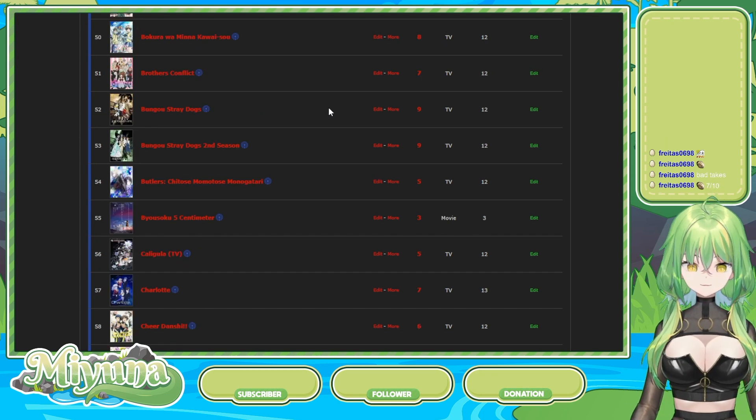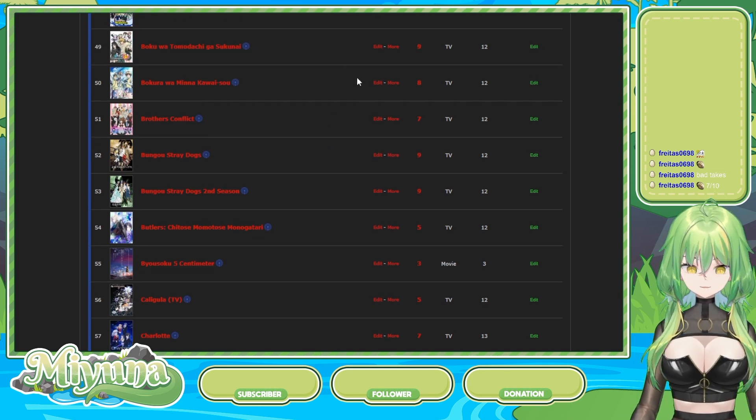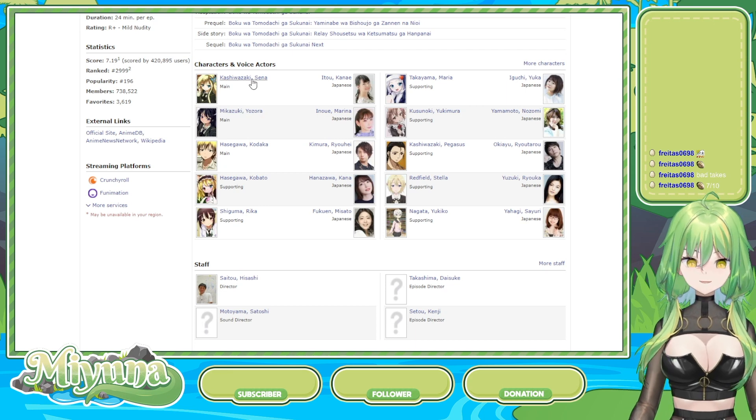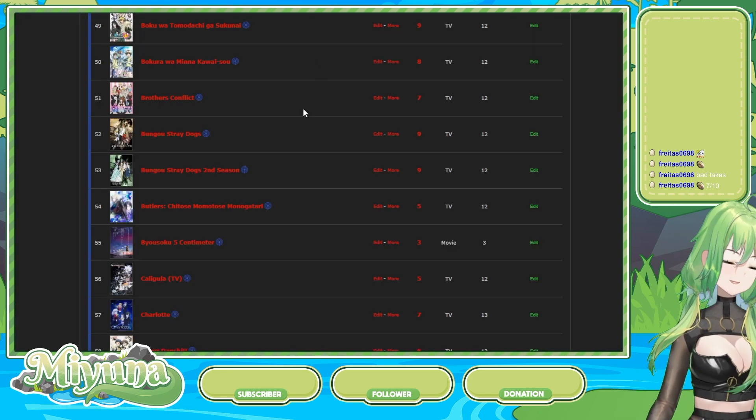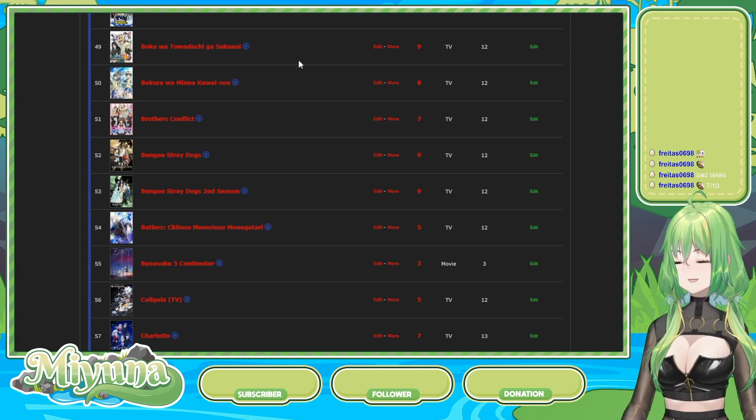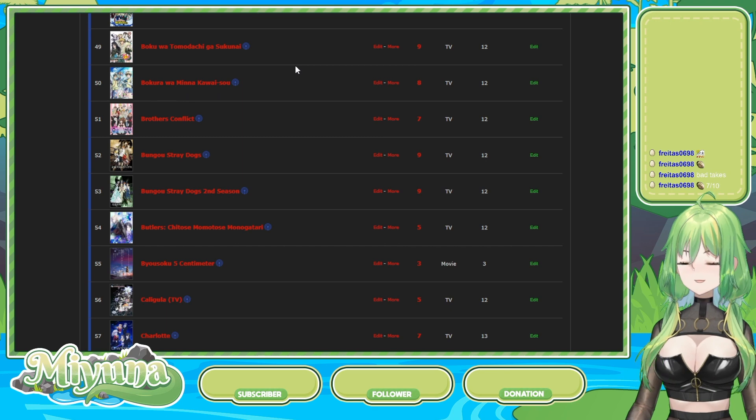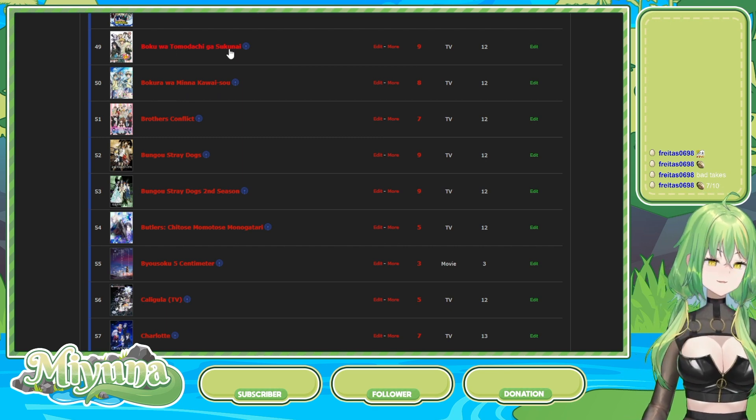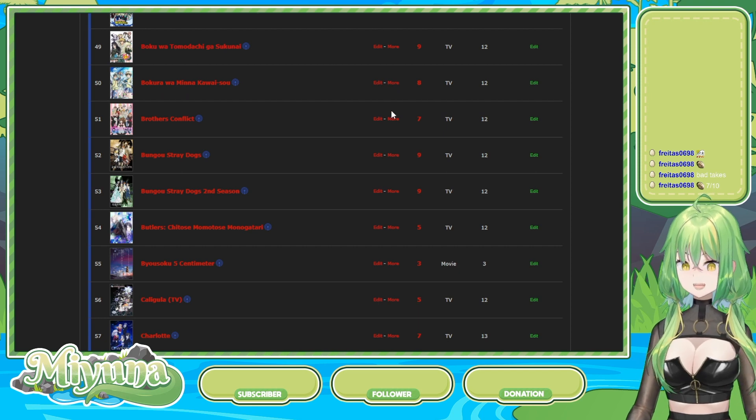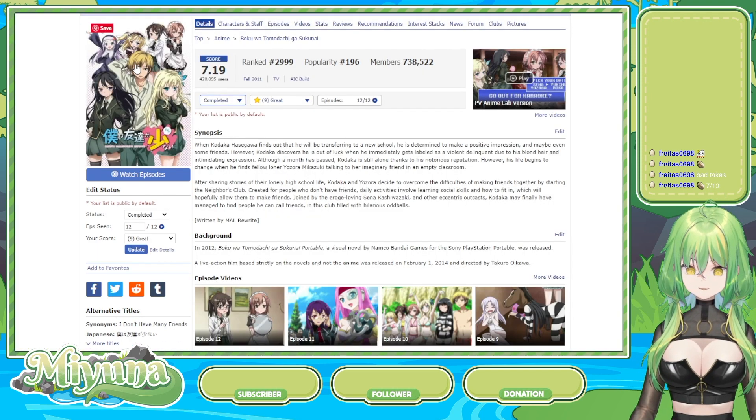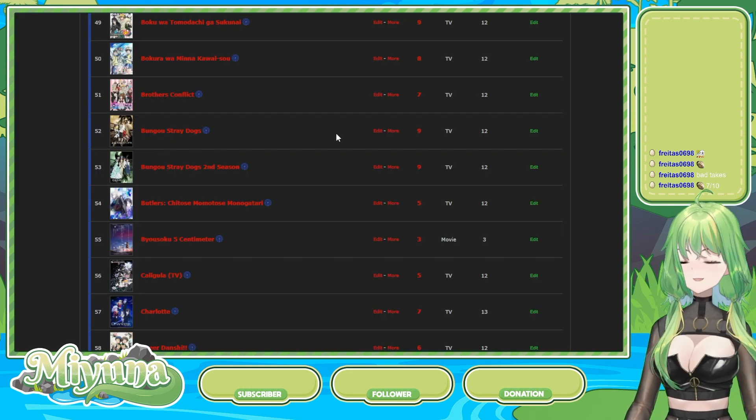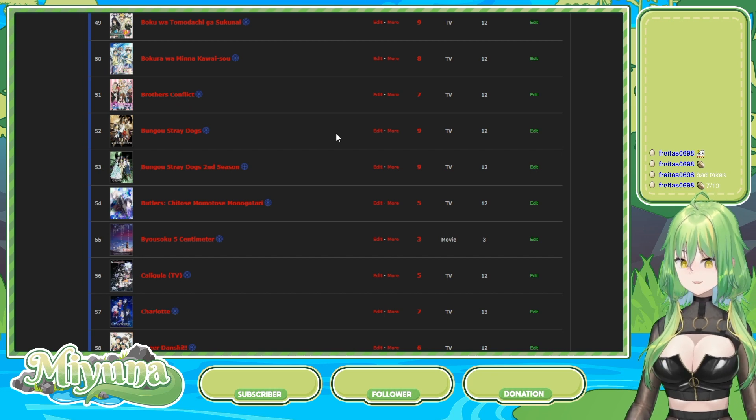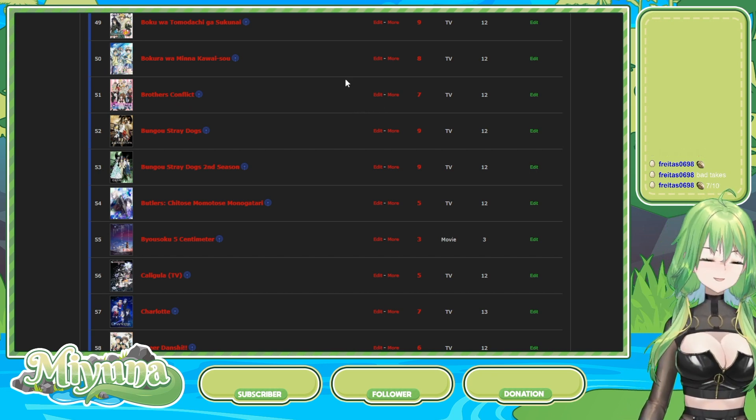Boku no Tomodachi ga Sukunai 9, nine out of ten. Question, who is the best girl from that show? Yozora. Yozora, okay. But Sena's funny. Have you not seen the clip where she says that one thing? I've watched the show. Sena's funny. The whole reason I watched that show is because I thought the main dude was hot, and I still think that. I don't like his season two hair. I like his season one hair. I've only seen the dub clips. I've never watched the full thing. I watched the whole show in dub. I actually thought it was pretty good.